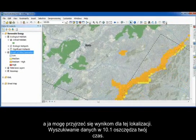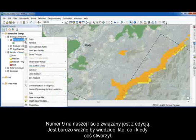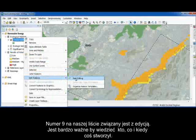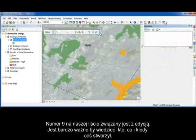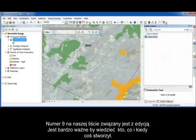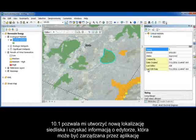Searching in 10.1 saves you more time. Number nine on our list has to do with editing. It can be really important to know who created what and when. Editor tracking in 10.1 allows me to create a new critical habitat location and have that editor information maintained for me by the application.